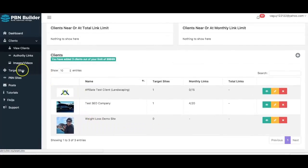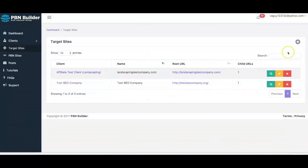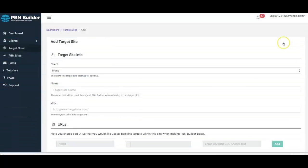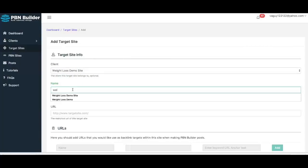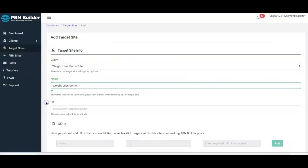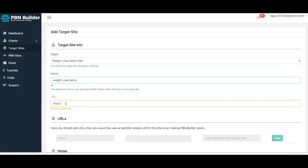The next step is to simply add our target sites — this is the site that we actually want to get ranked. I'm going to come here and click 'Add.' The client is going to be the weight loss demo site I just created, with the name 'Weight Loss Demo.' The URL can be an actual website, a YouTube video, or even an e-commerce website — whatever it is you're trying to rank. I'm going to use weightlossdemsite.com as a random example URL.